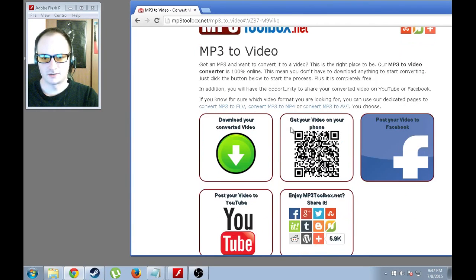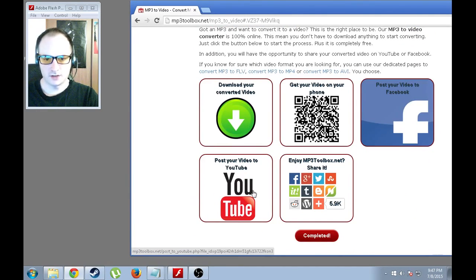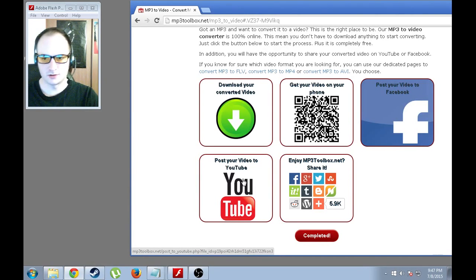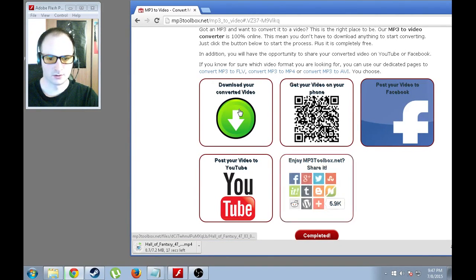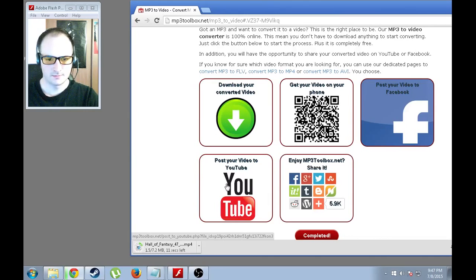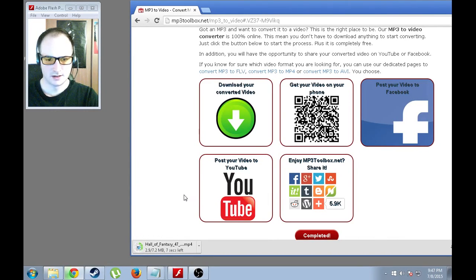It is finally done. I could never get the post your video to YouTube to work, so I always just do the direct download. And then re-upload it when I'm ready.